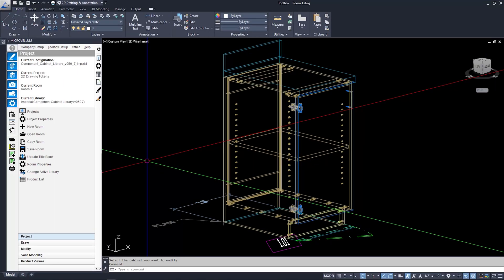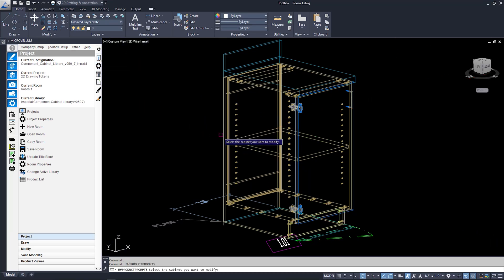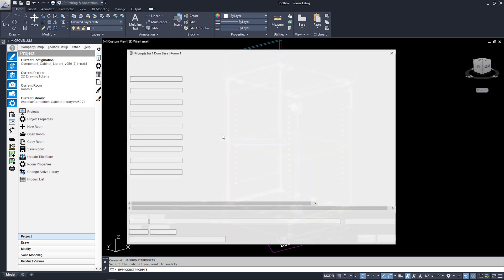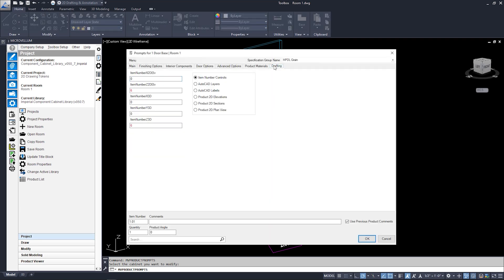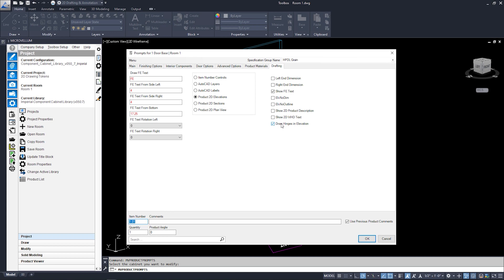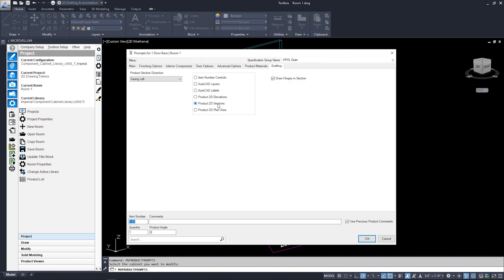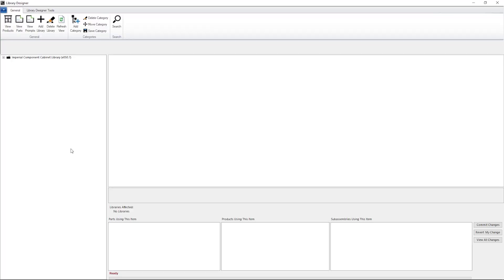In my preparation, I made my work easy for me. I created a project, added a one door base, tested my prompts, saved that product to the library, and synced it up to Library Designer. I'll provide some screenshots of the prompt settings in our community forums, but doing it this way will let you take advantage of the copy and paste tools.